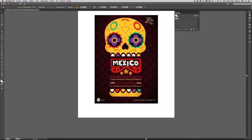tal vez ustedes se van a encontrar que aquí van a ver muchos cuadros de colores. Para limpiar el panel de muestras, seleccionan el primer color, presionan la tecla Shift y seleccionan el último color, y simplemente hacen clic en el icono de la papelera.